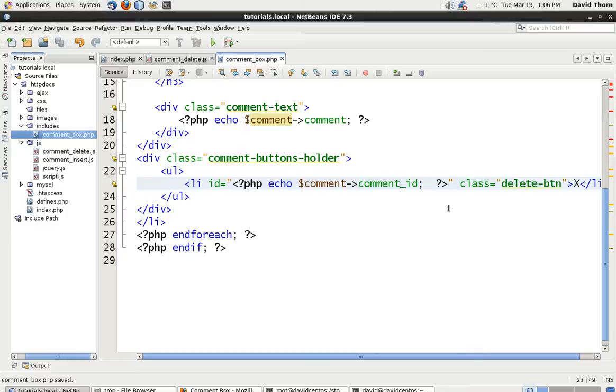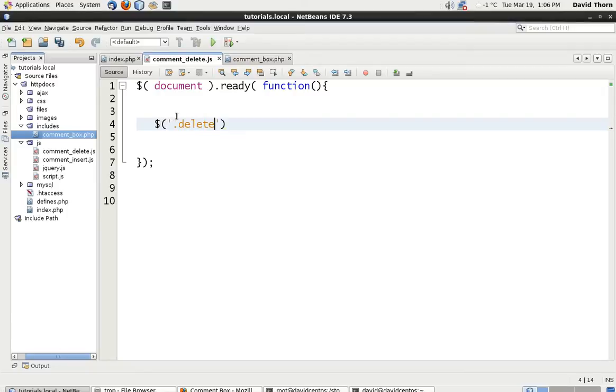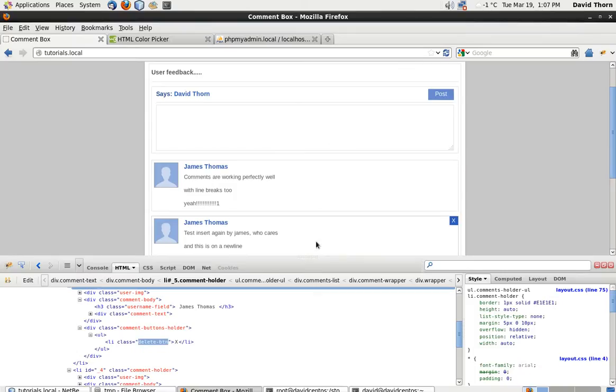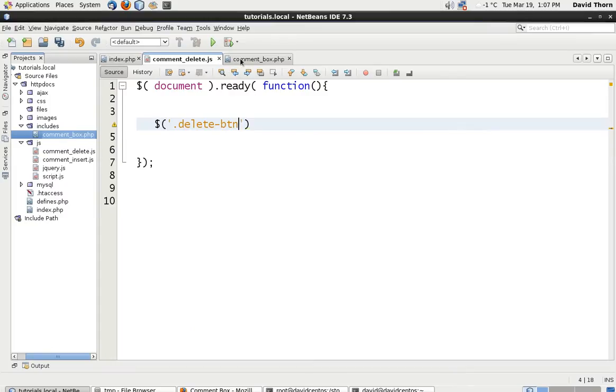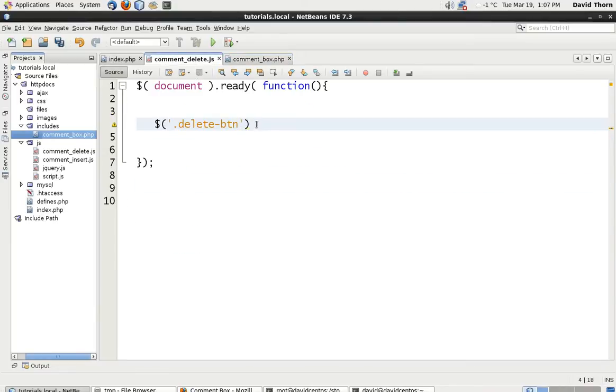So we've got a reference of what it is that we're deleting. We're just going to say echo comment ID in there. Let's come to here, and what we're going to say is all classes with the class, or all elements with the class of delete_btn. We're going to loop through. And with that we're going to say each. For each one, we're going to loop through it.